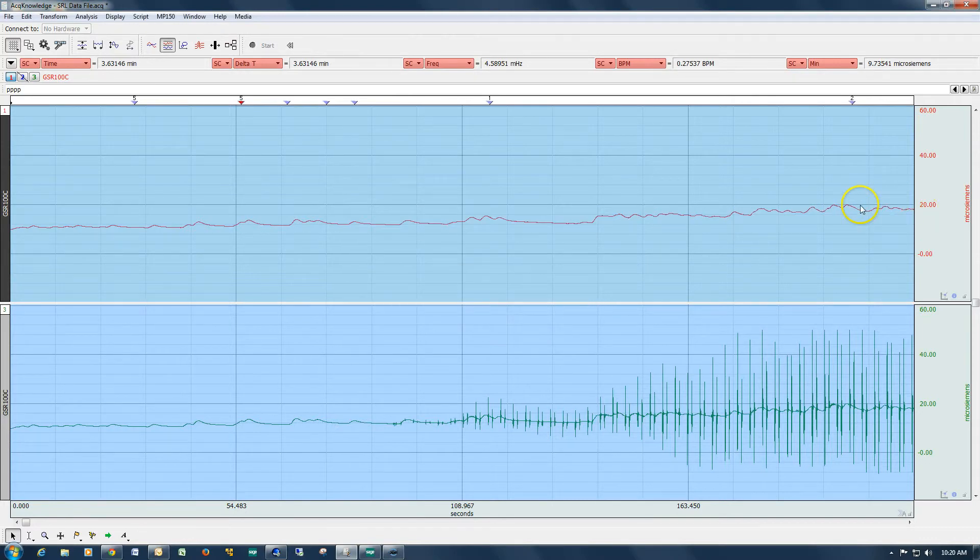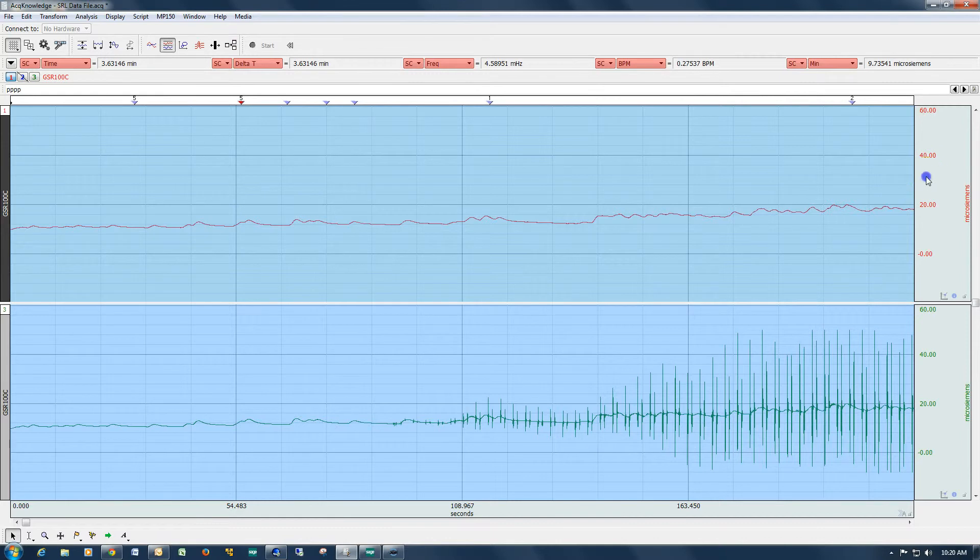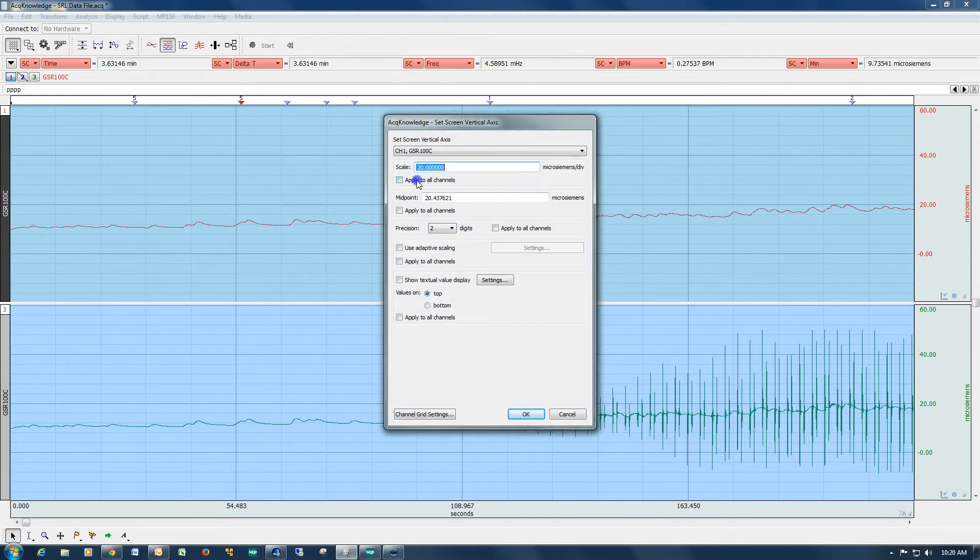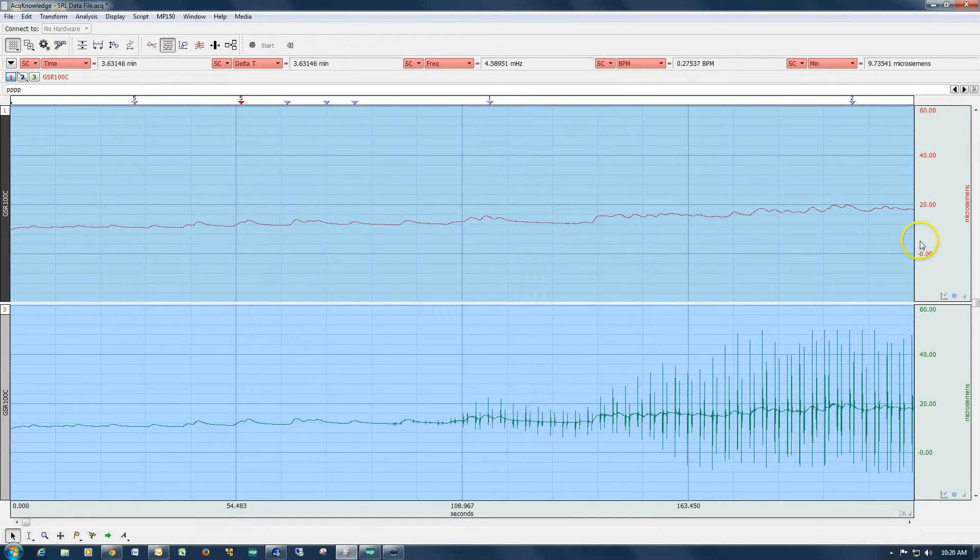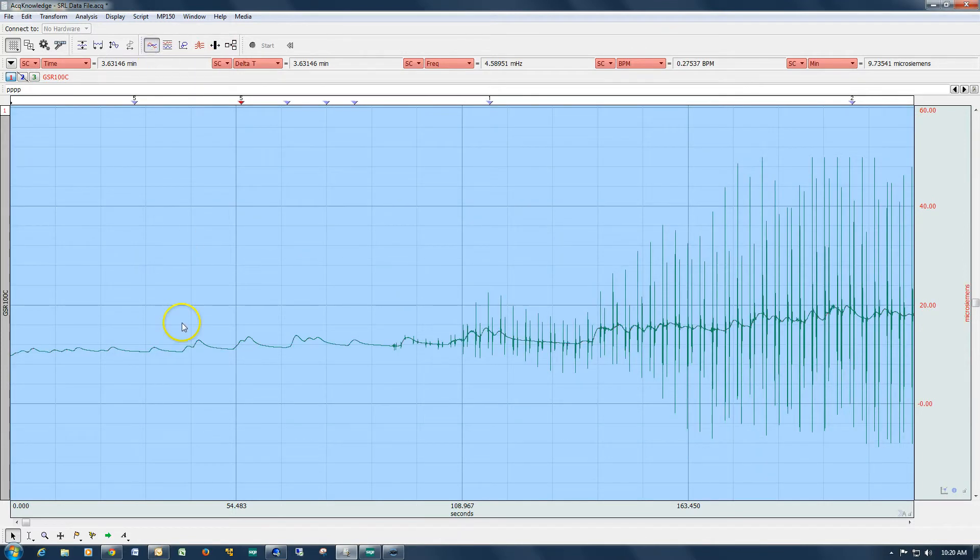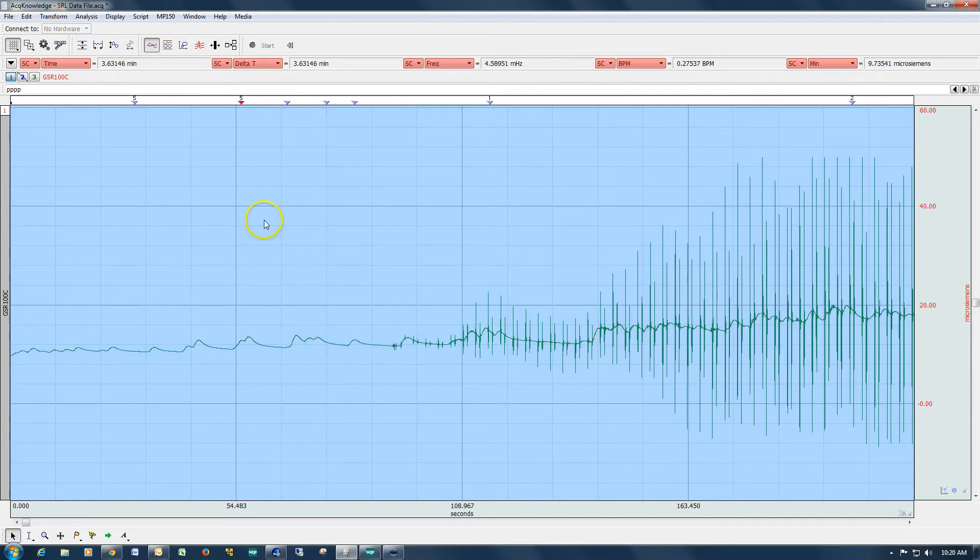So now we've really cleaned this waveform up. And if I adjust my vertical scaling so that it's identical for both of these channels, I can overlap them. And we can see that there's absolutely no distortion in the main waveform.